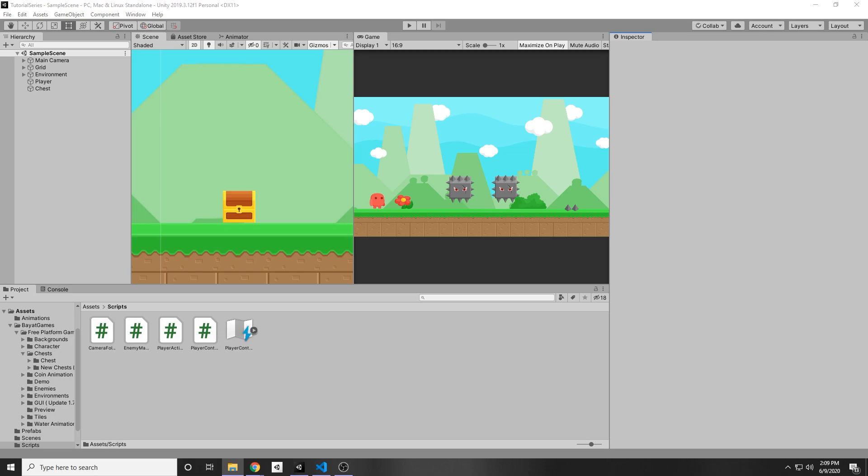Our game's looking a little bland. How do we add sound effects and audio to it that seamlessly loops through different scenes? Well, it's actually pretty simple.